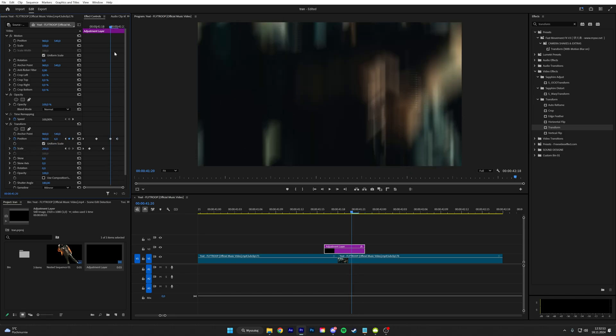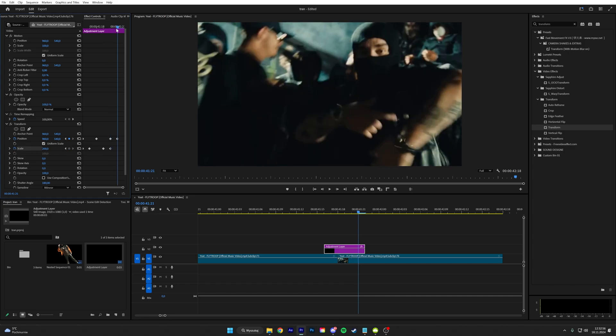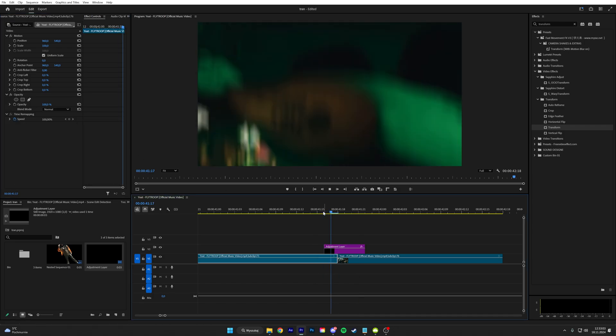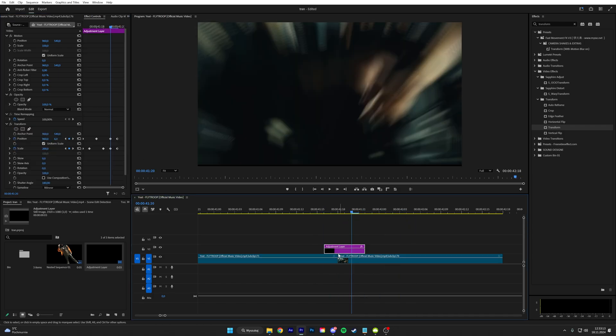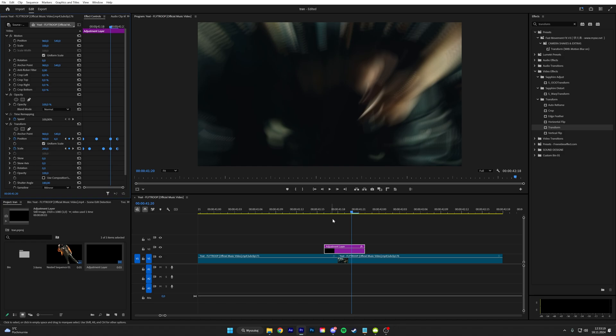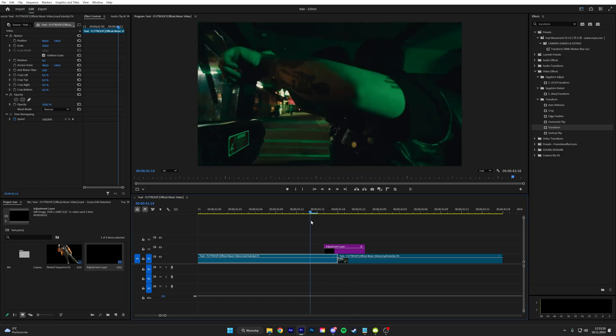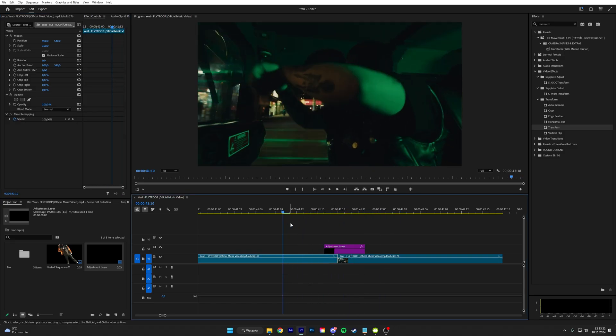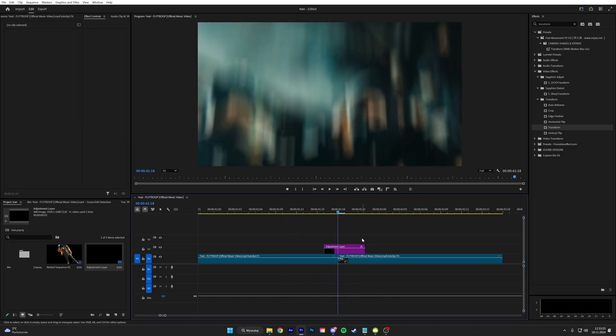And then keyframe the scale right here and then do like 100. We can actually highlight all of this and then ease out the Bezier, just move it up. And to add some extra detail we can add a flash to it, so add brightness and contrast.